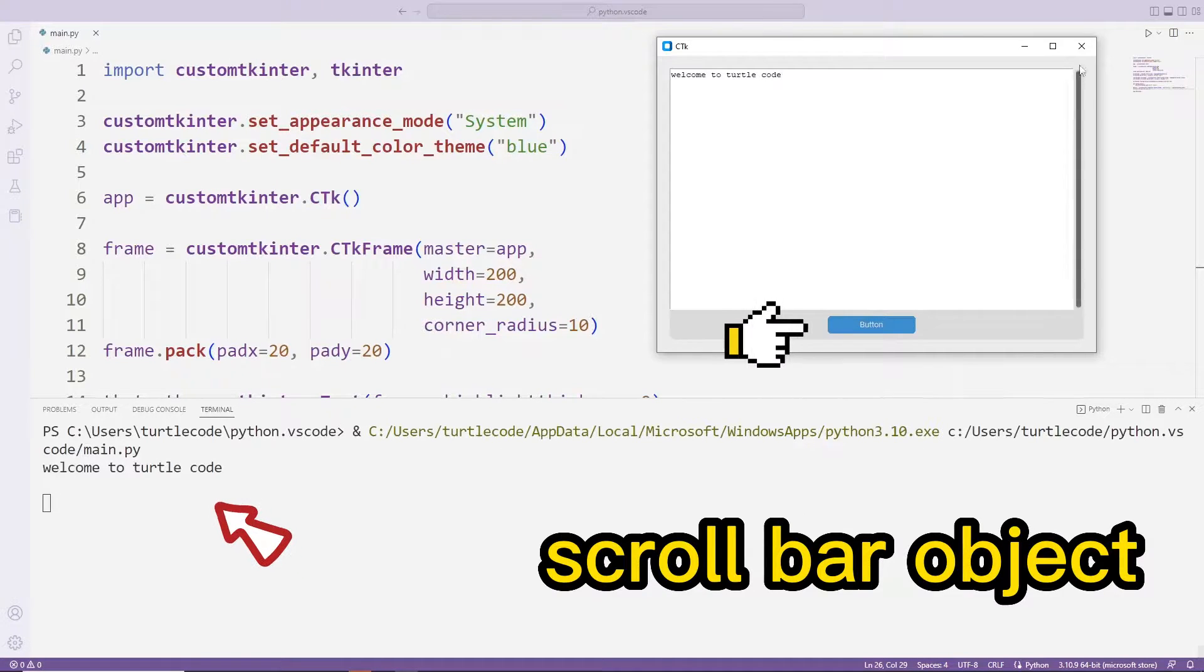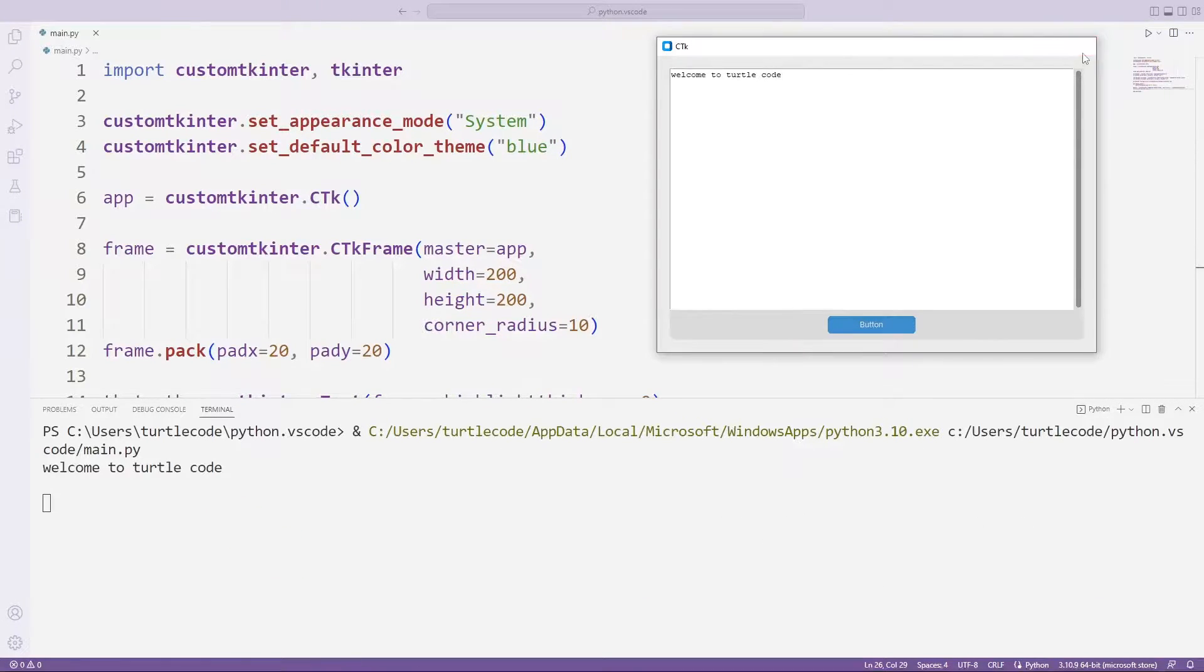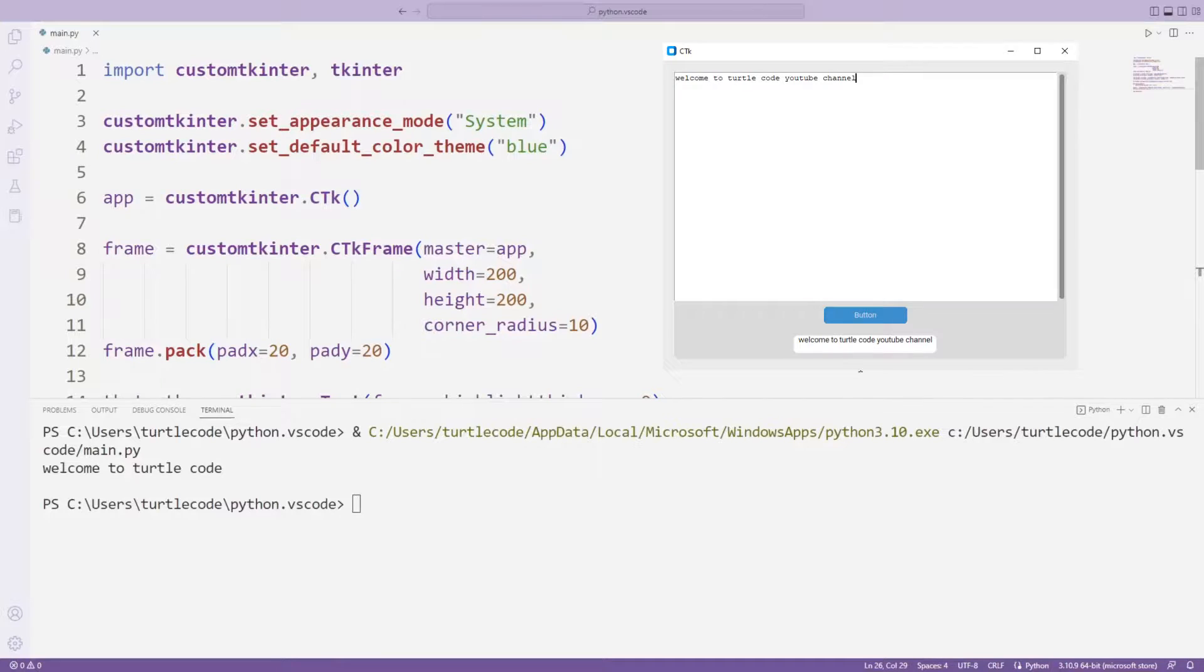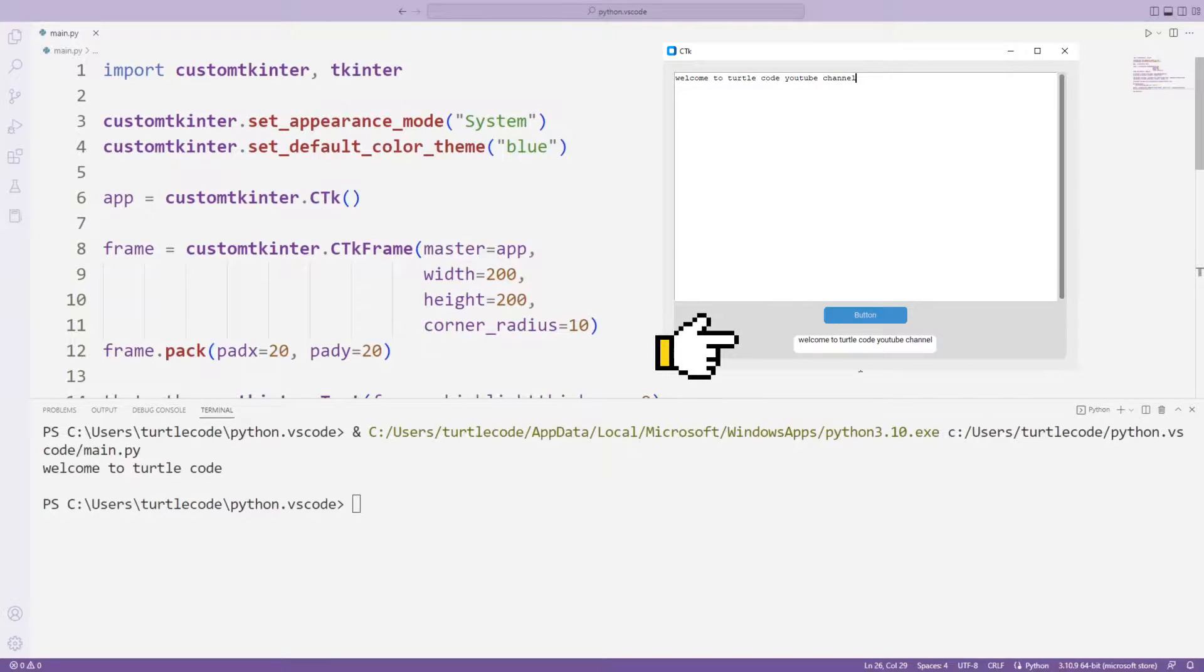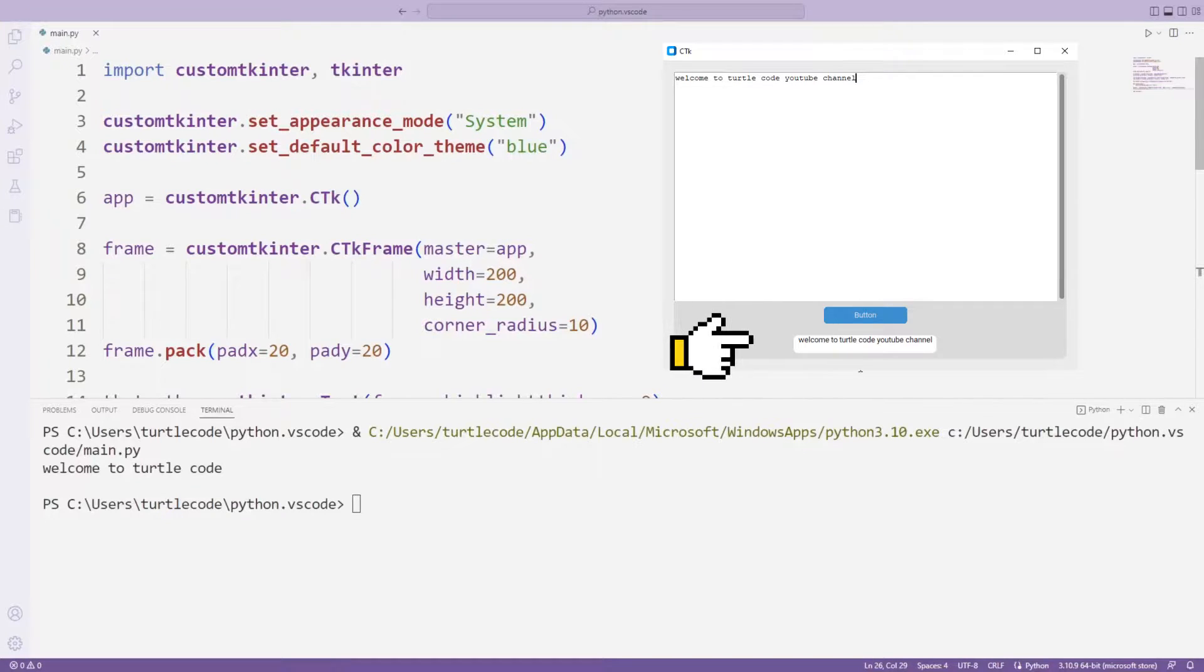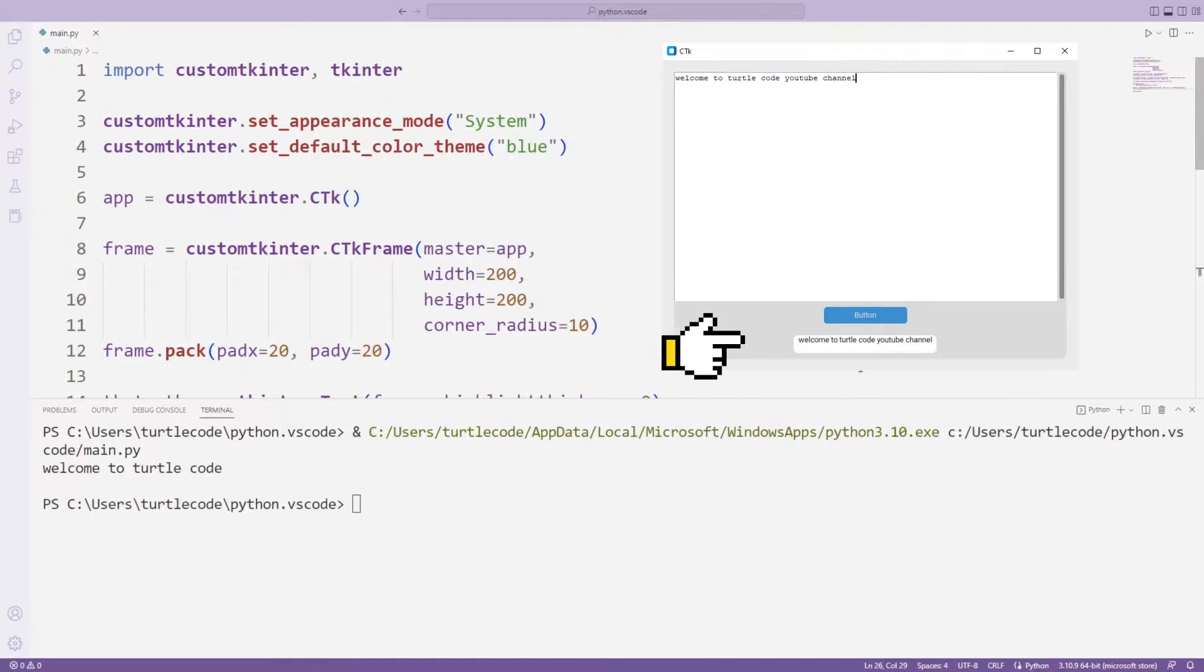In this video we will learn how we can add the label object. In this example, the frame, text box and button objects were created in the previous lesson. If you haven't watched the previous lesson, you can watch it from the playlist.